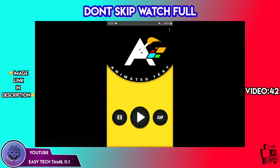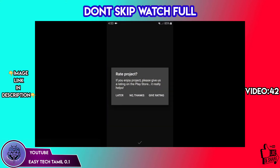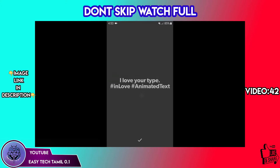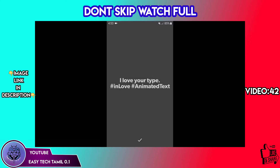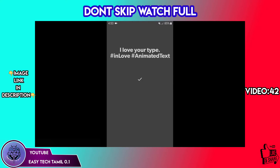You can click on the play button. You can type it. You can click on the erase button.